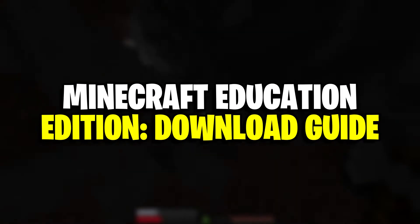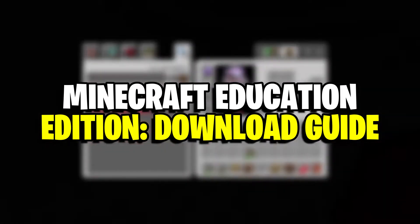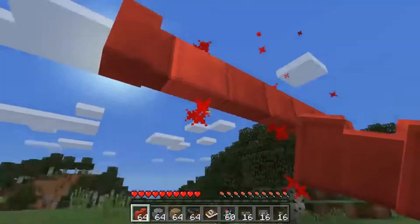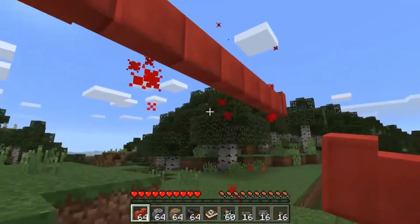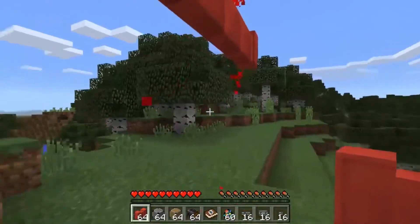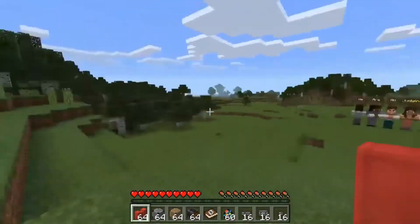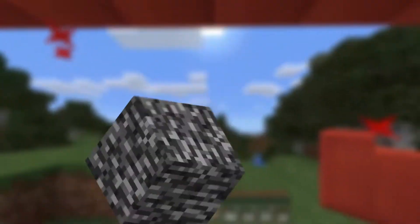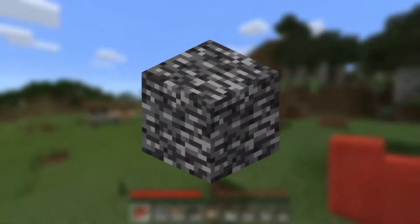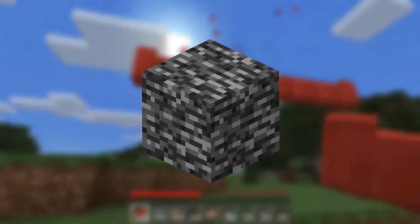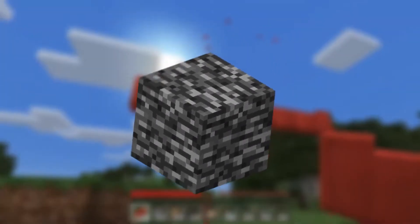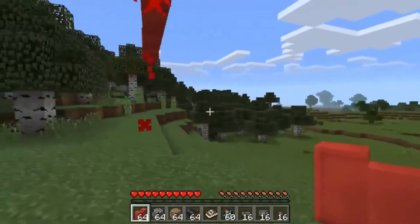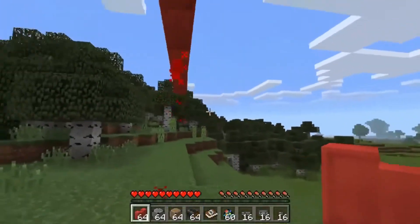Minecraft Education Edition is available for Windows, Mac OS, Chrome OS, iOS, and iPad OS. Unlike Java Edition and Bedrock Edition, Education Edition is available for Chromebooks, since many students use these laptops for studying.